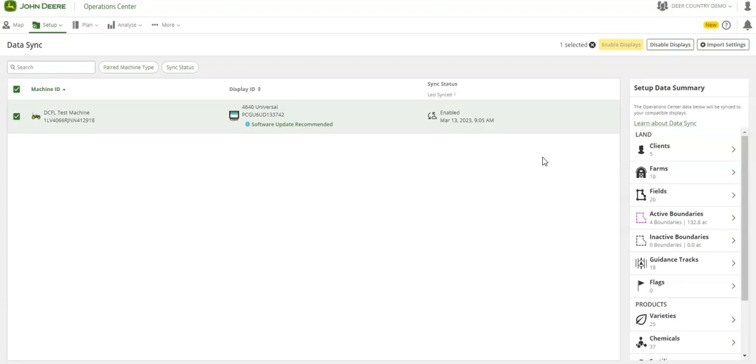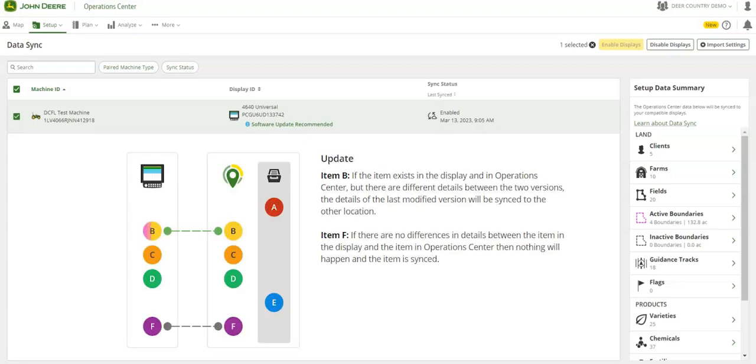If an item exists in both places but there are two versions, the last modified date is used to update the item.